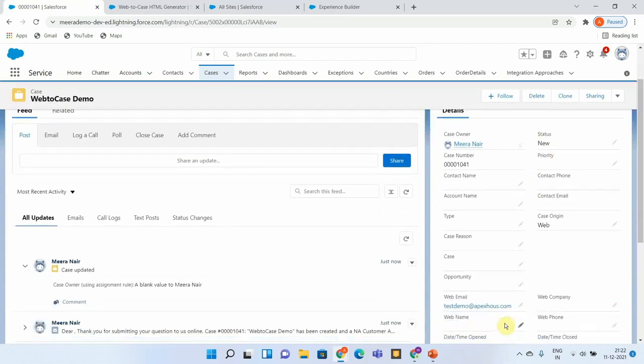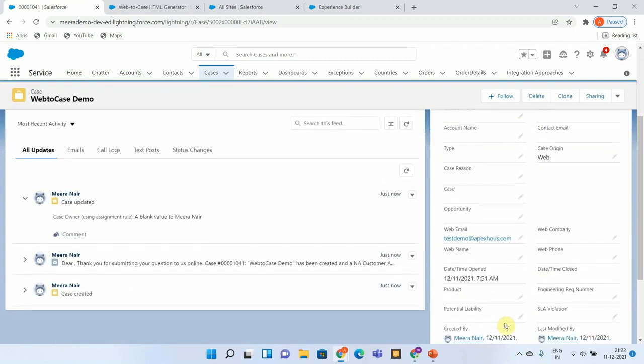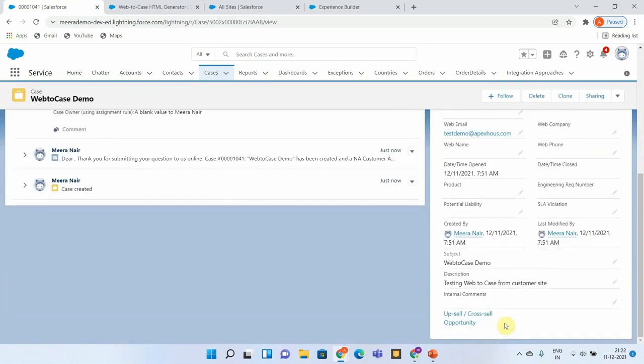Let us go to the subject and verify if it is coming as expected. Yes, you can see subject Web-to-Case demo and description also—whatever I have given, it's coming and getting populated correctly.